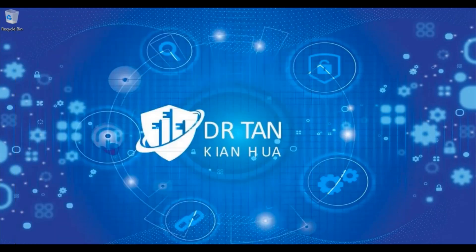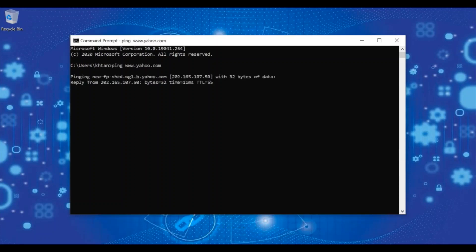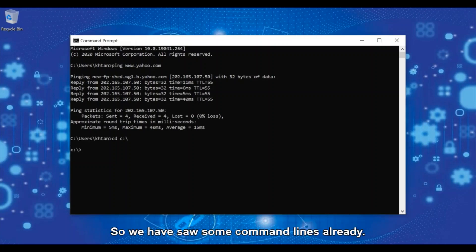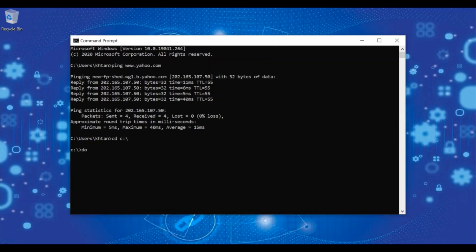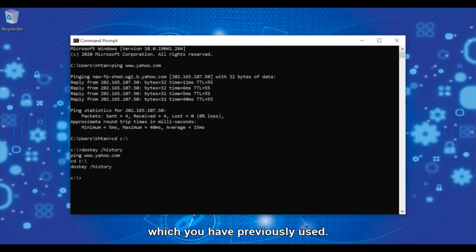Let's try ping yahoo. Then we change directory. We have seen some command lines already. Let's clean the command line for today. Now do doskey slash history. Now you are able to see all the history of the command lines with your previous use.